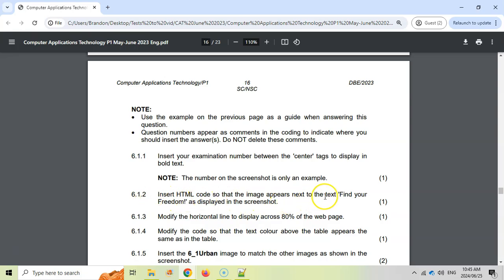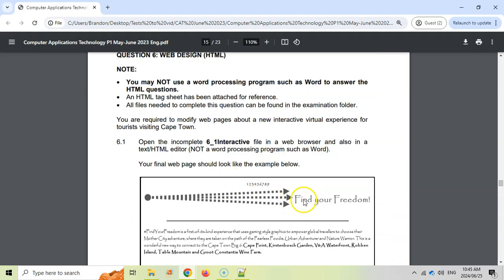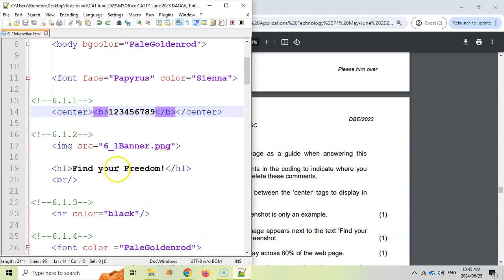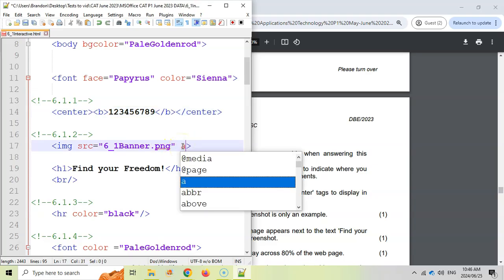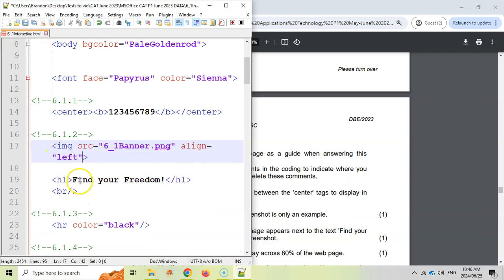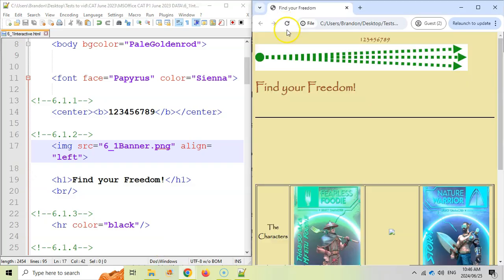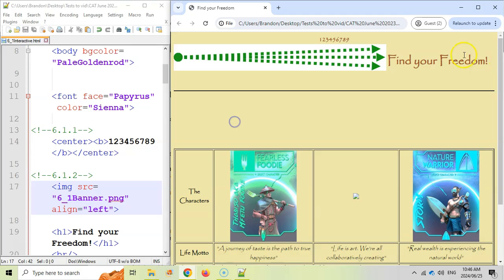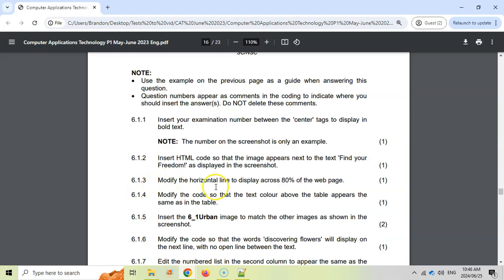6.1.2 — insert HTML code so that the image appears next to the text 'Find your freedom' as displayed in the screenshot. Looking at the screenshot, 'Find your freedom' must be on one side and the picture on the other. We want the picture on the left side and the text to the right. On the image tag, we add align equals left so it goes to the left side and the text flows to the right. Save it, refresh, and we can see the text is on the right side — it looks exactly like the diagram.